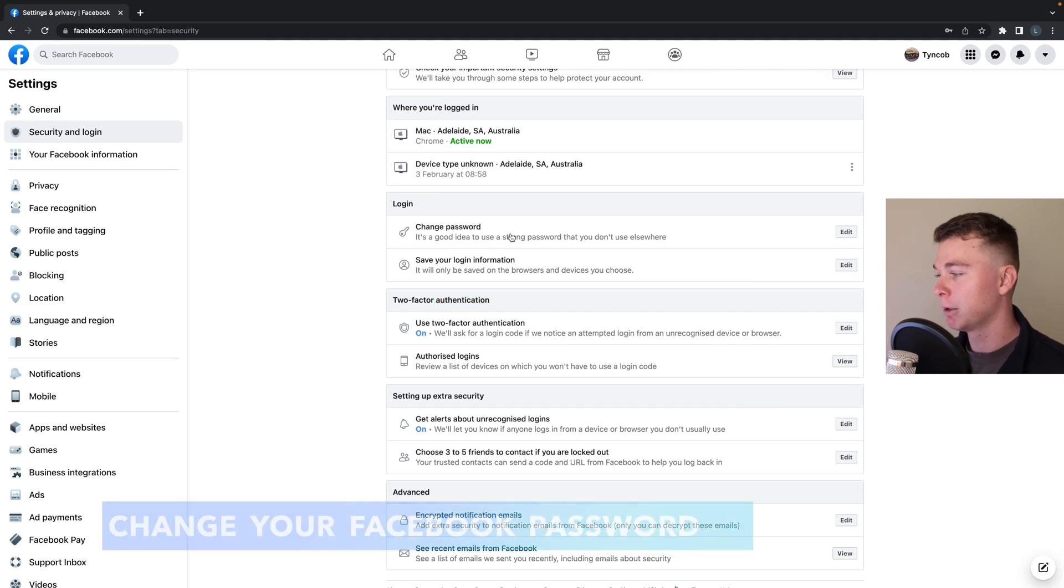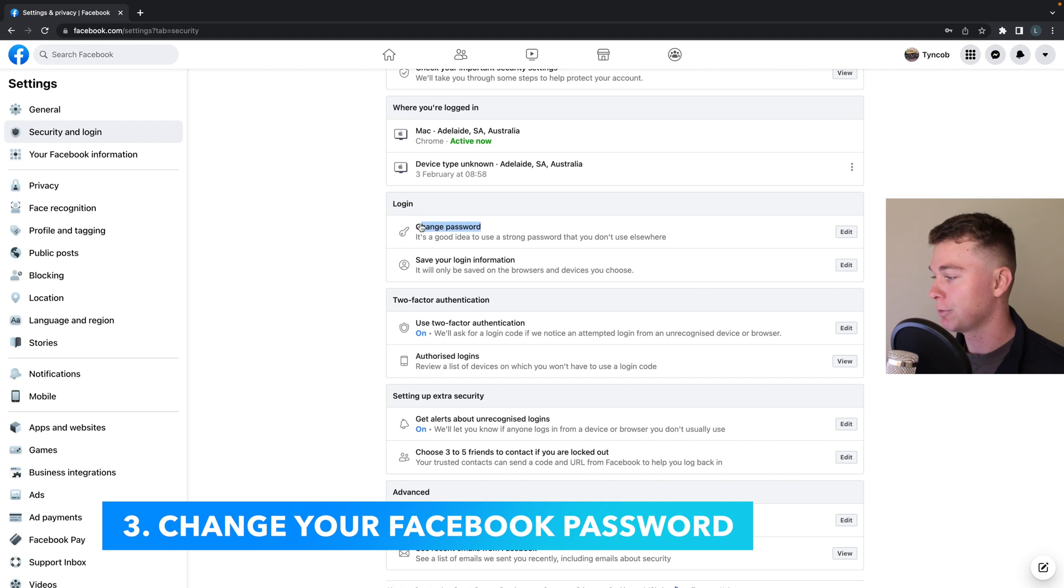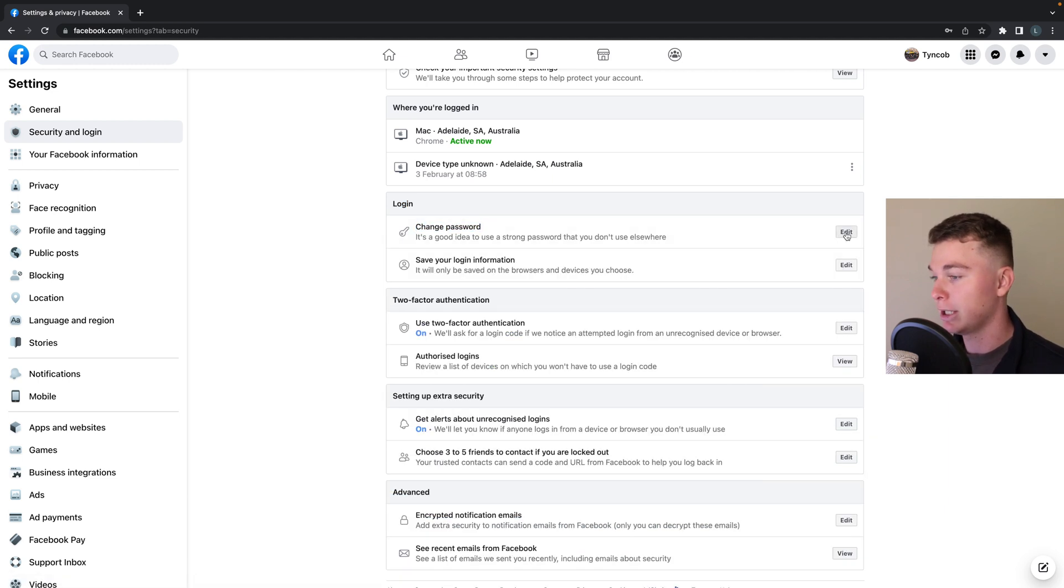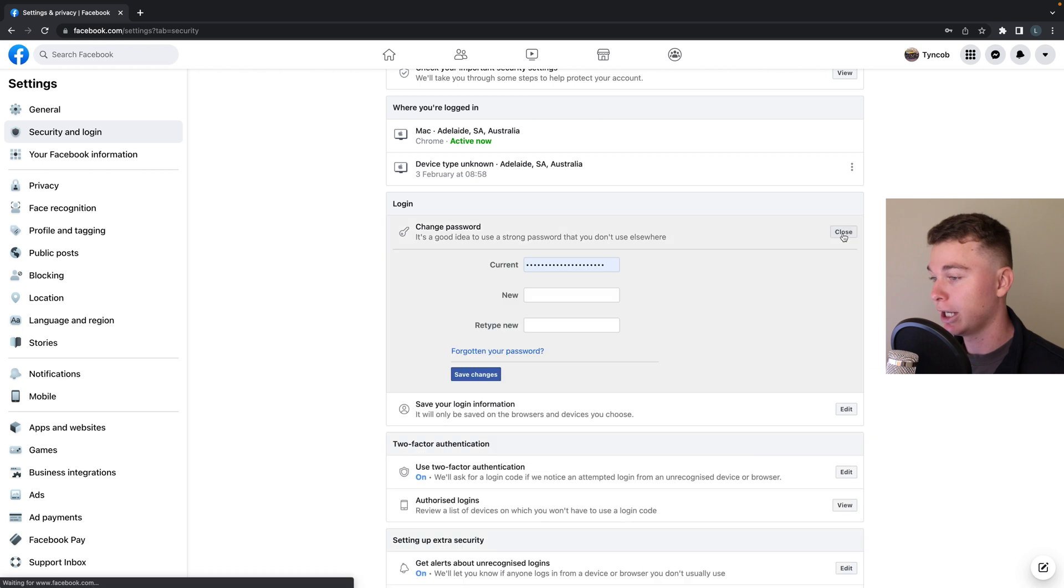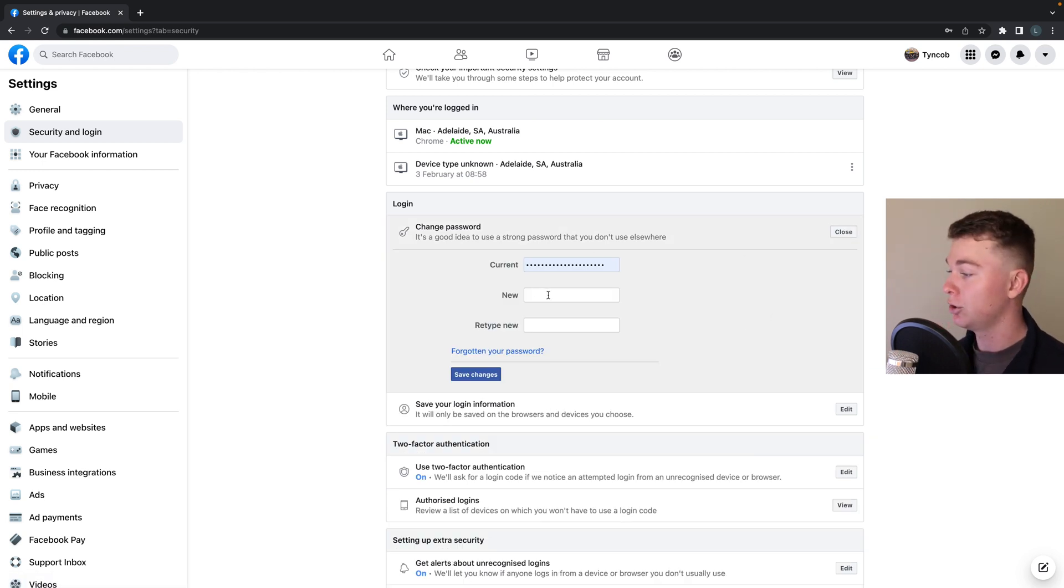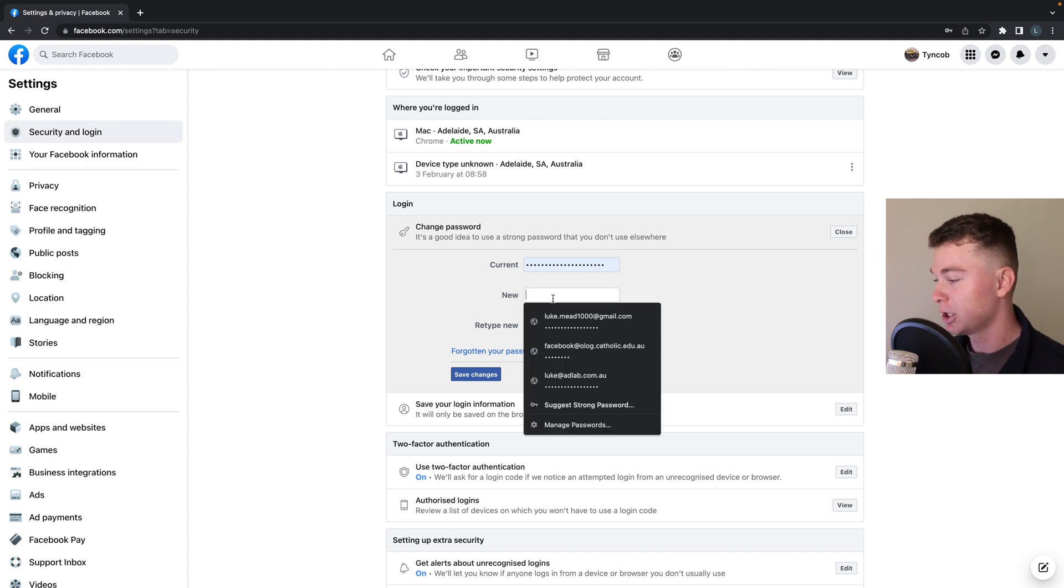So in here we want to find the login tab and then the change password area. From here what we want to do is hit anywhere in the box or hit the edit button and this will open up a dialogue where you can actually change your password to Facebook.